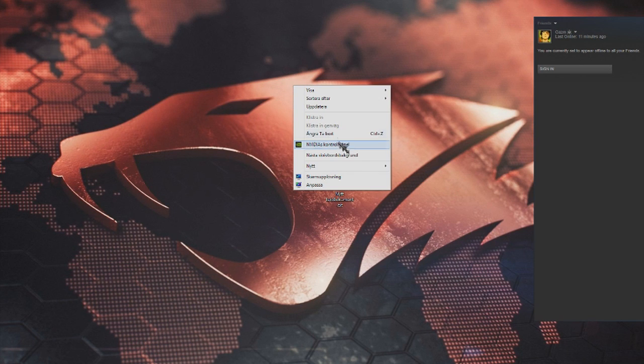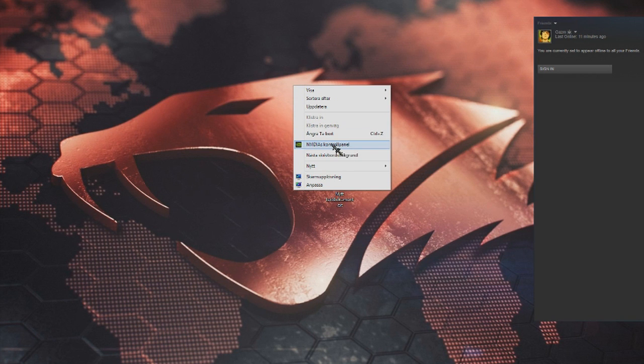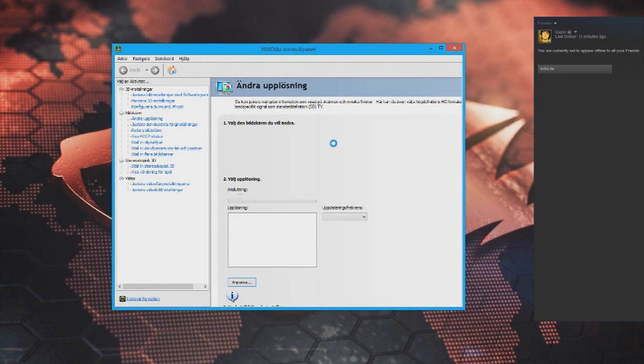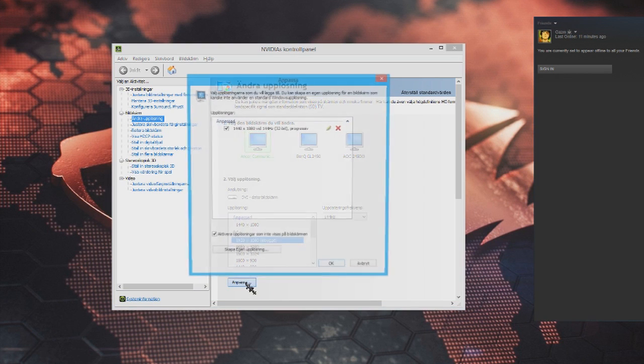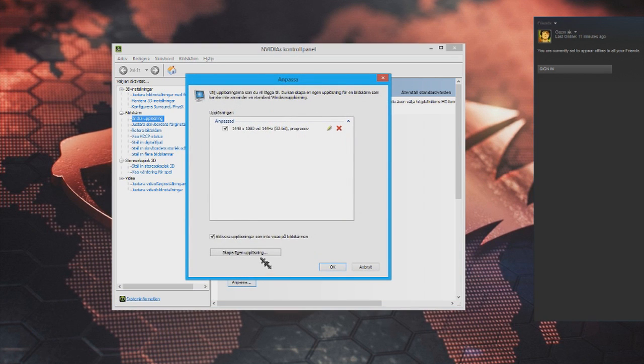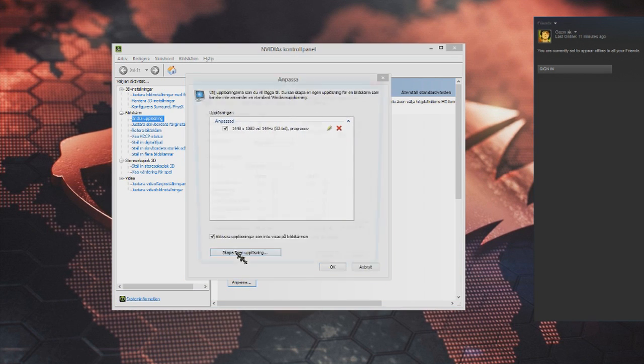What you do is click NVIDIA Control Panel - it's in Swedish so hopefully you'll still be able to follow. It will load for a while. Then click Change Resolution right here under Display, then click Customize, then click Create Your Own Resolution.